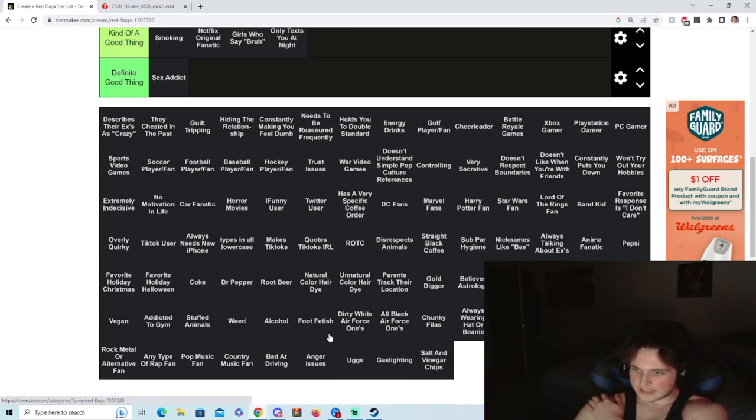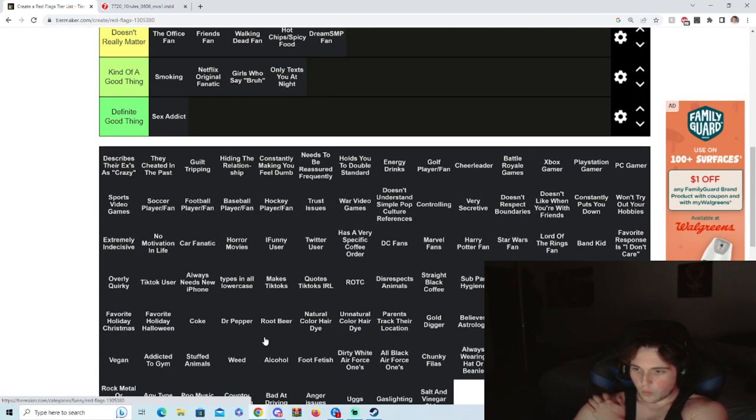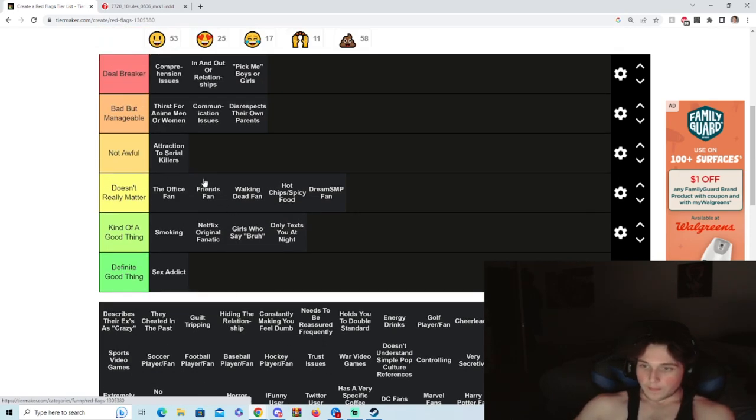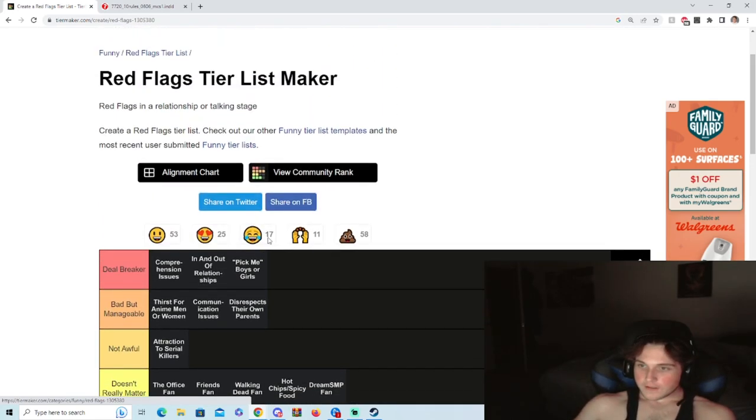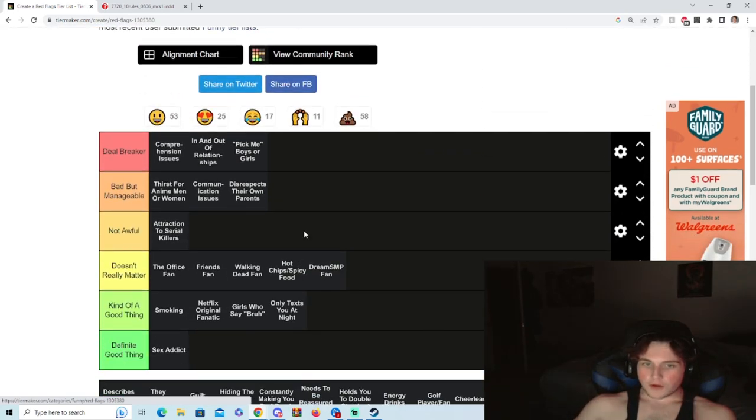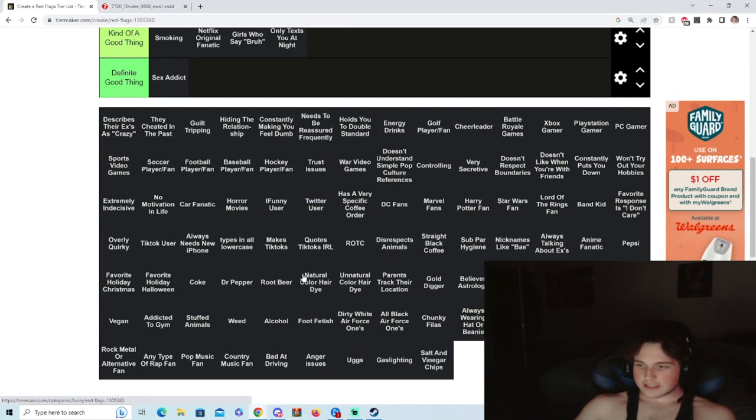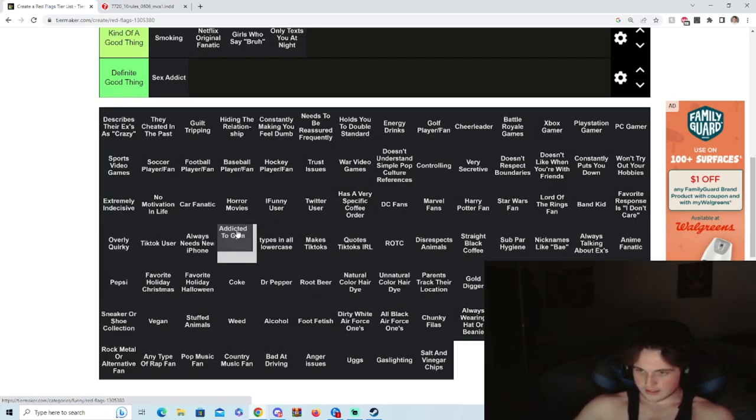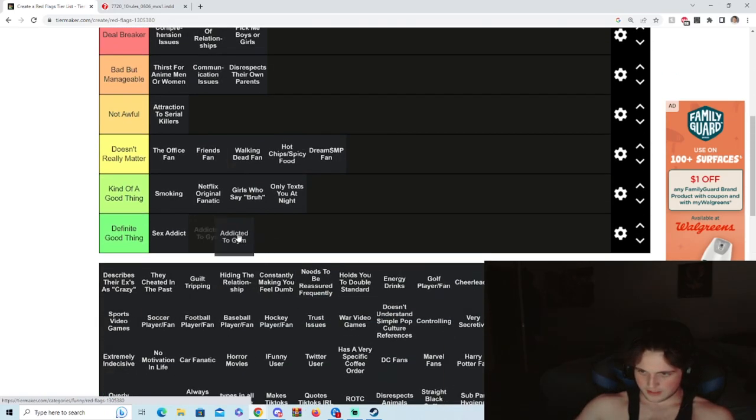Holy tits, dude what? They really really put a red flags list here and just threw a bunch of sodas on this bitch.